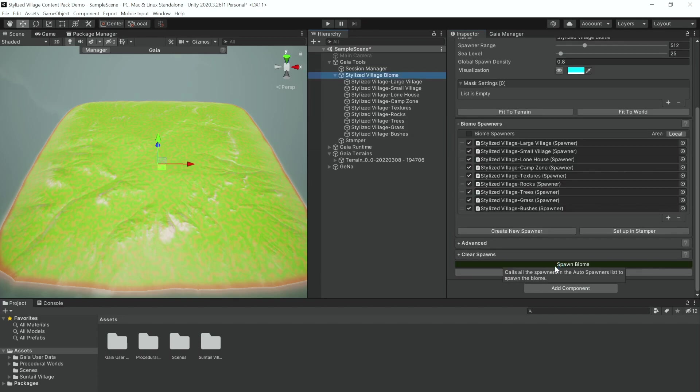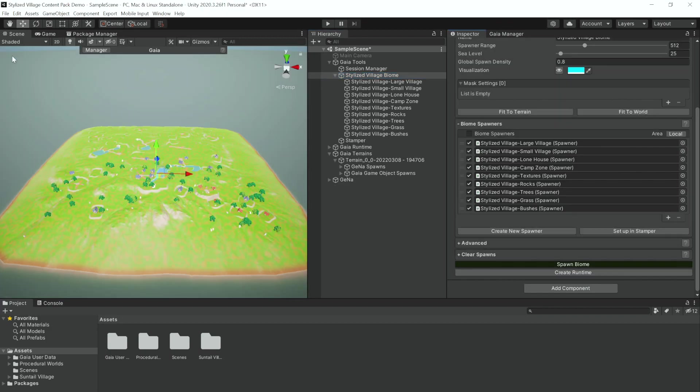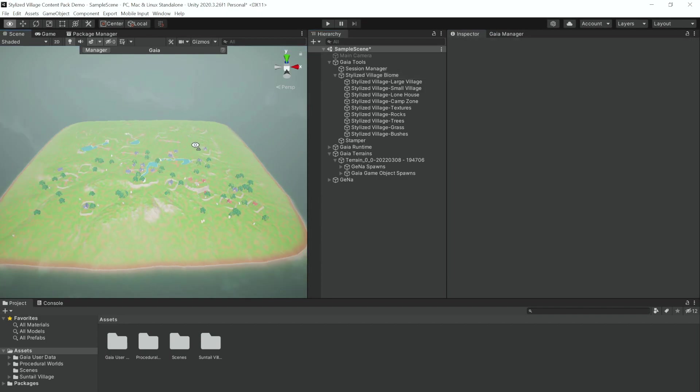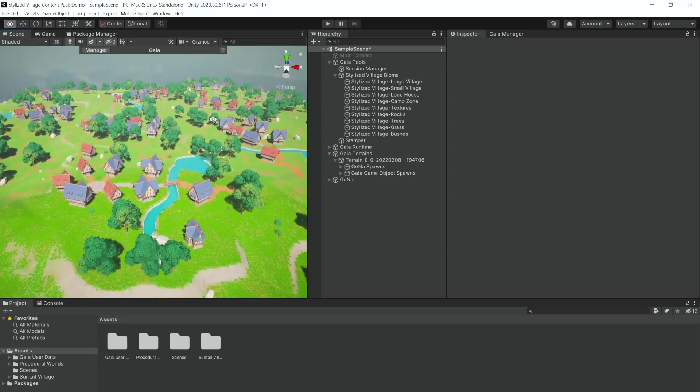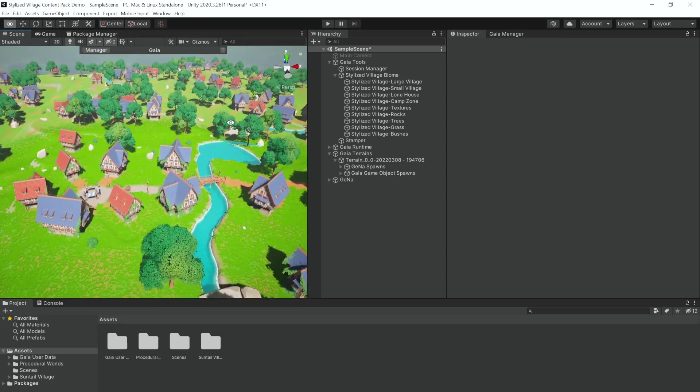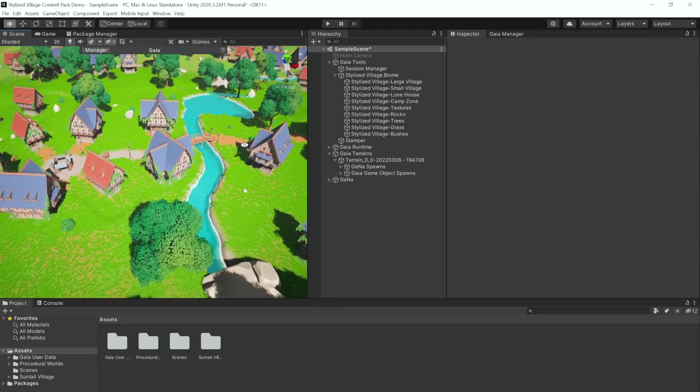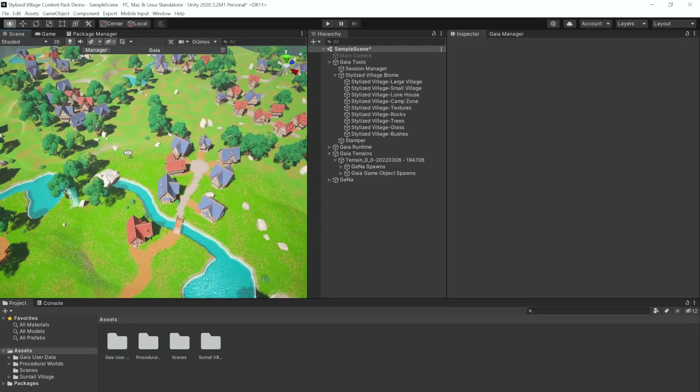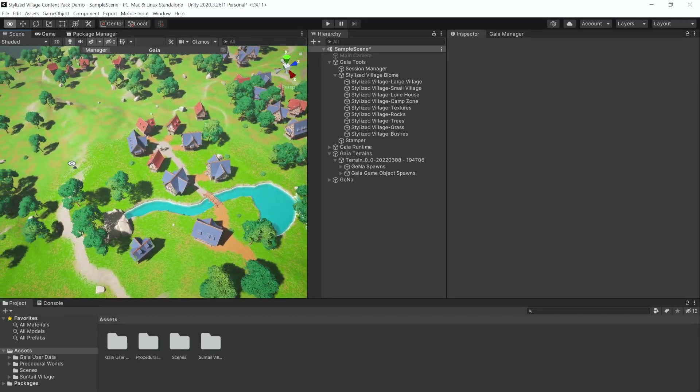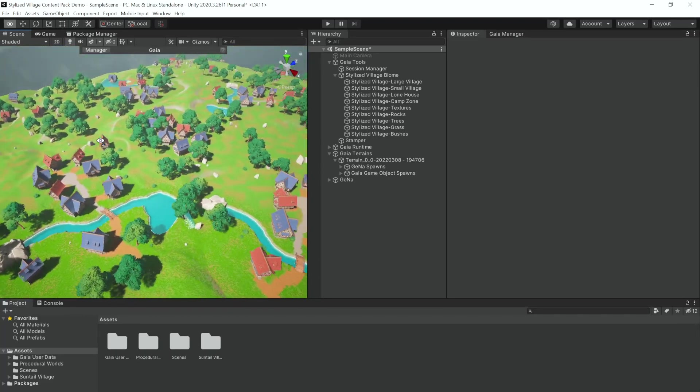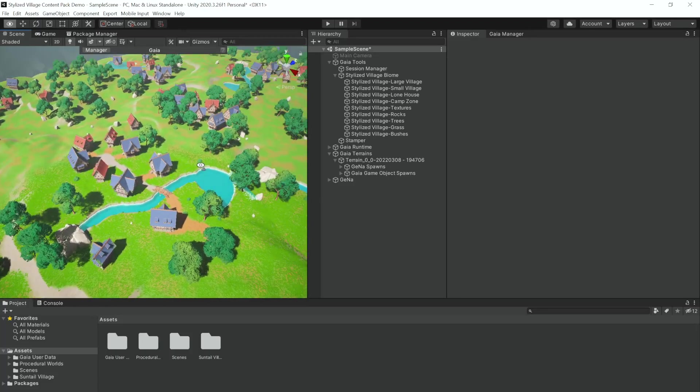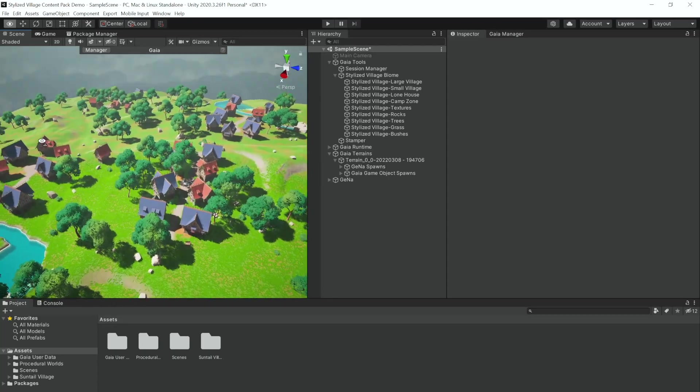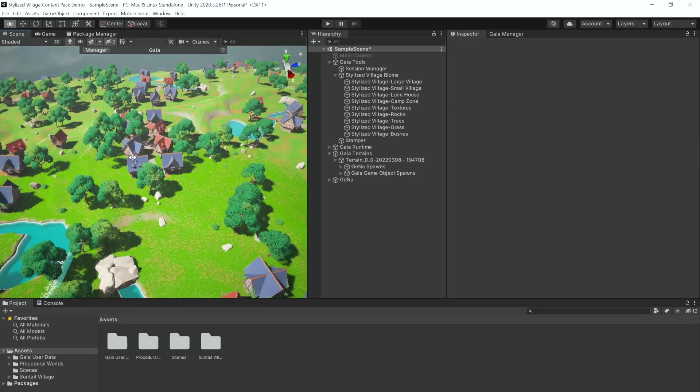Now let's spawn this biome and we can take a look at what it's like. So it has spawned and now let's take a look at some of what we've got here. You can see that we have a couple large villages that have spawned, and because this terrain is so flat we're getting them pretty densely packed.